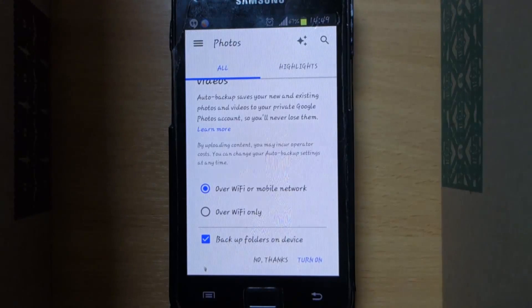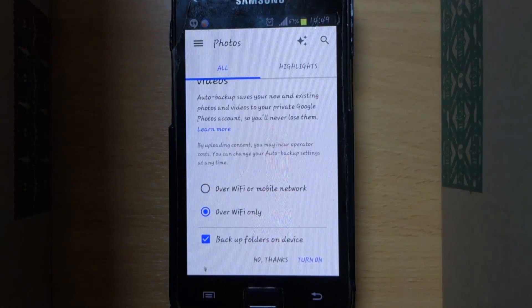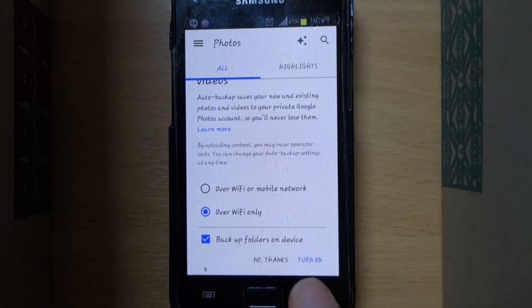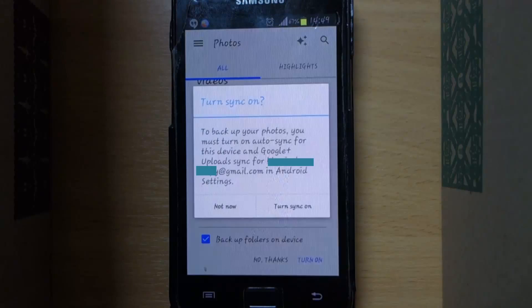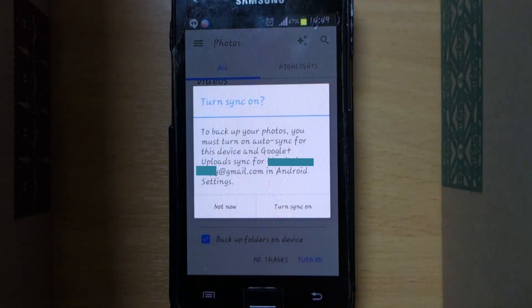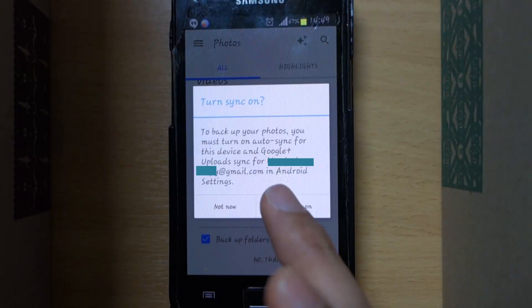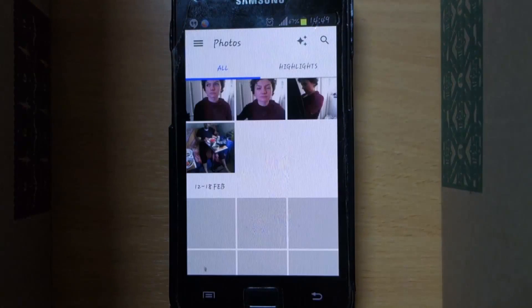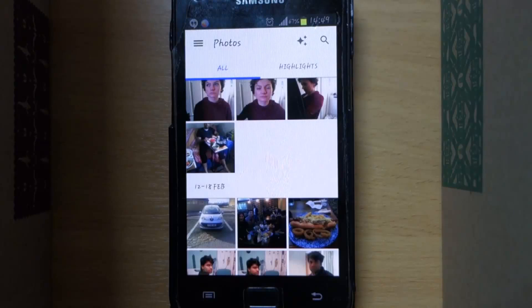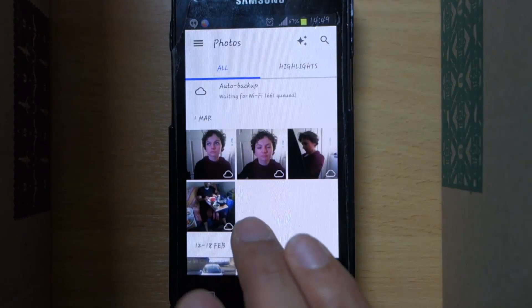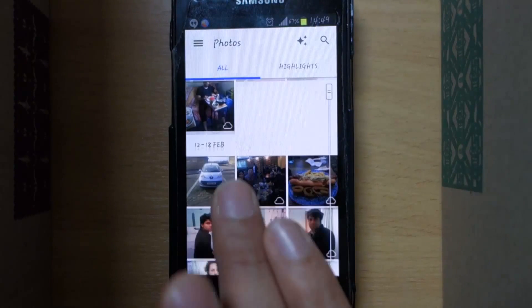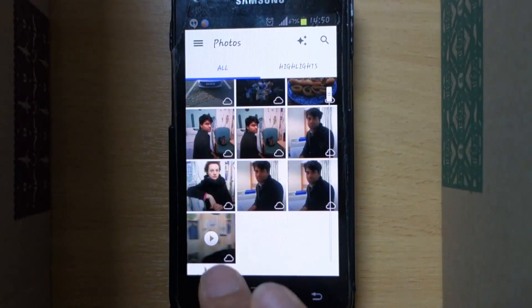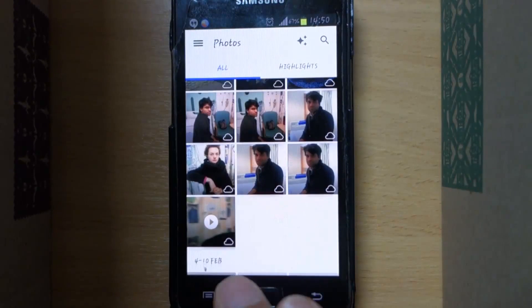It is better to select over Wi-Fi only, otherwise you might have to pay a hefty bill at the end of the month for your data usage. Select the turn on option, double check that your Gmail is correct, and then turn on sync right away. After some time you can see the cloud icon on your photos. As you can read, it is now backing up through Wi-Fi.